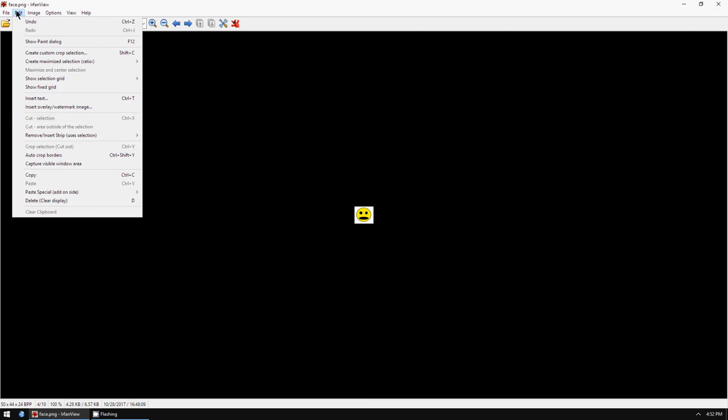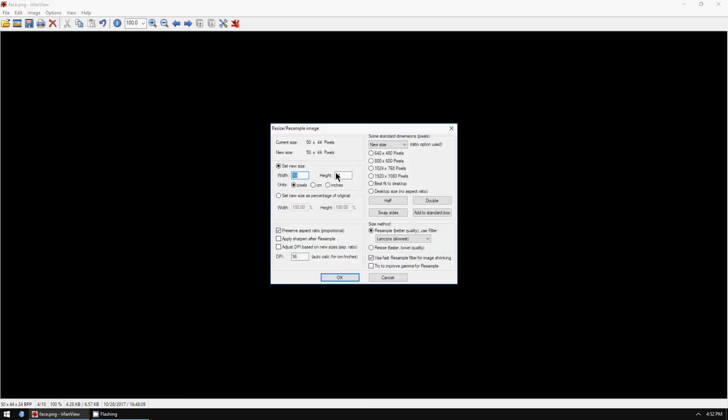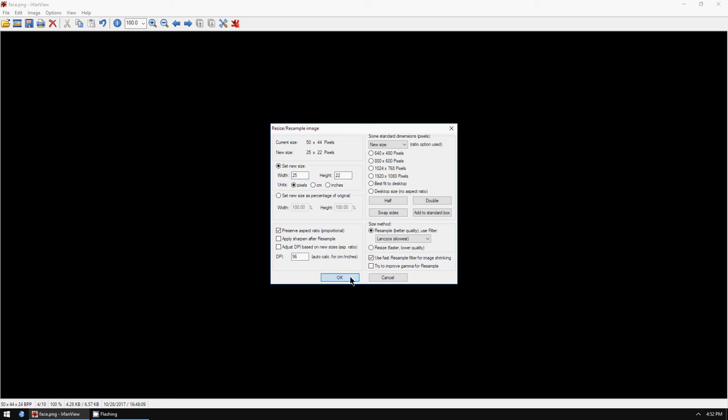So you go to Image on the file menu and you go to Resize, and you type it in. I'm gonna make it 25 by 22 height, so it's gonna be smaller. And to save it, you